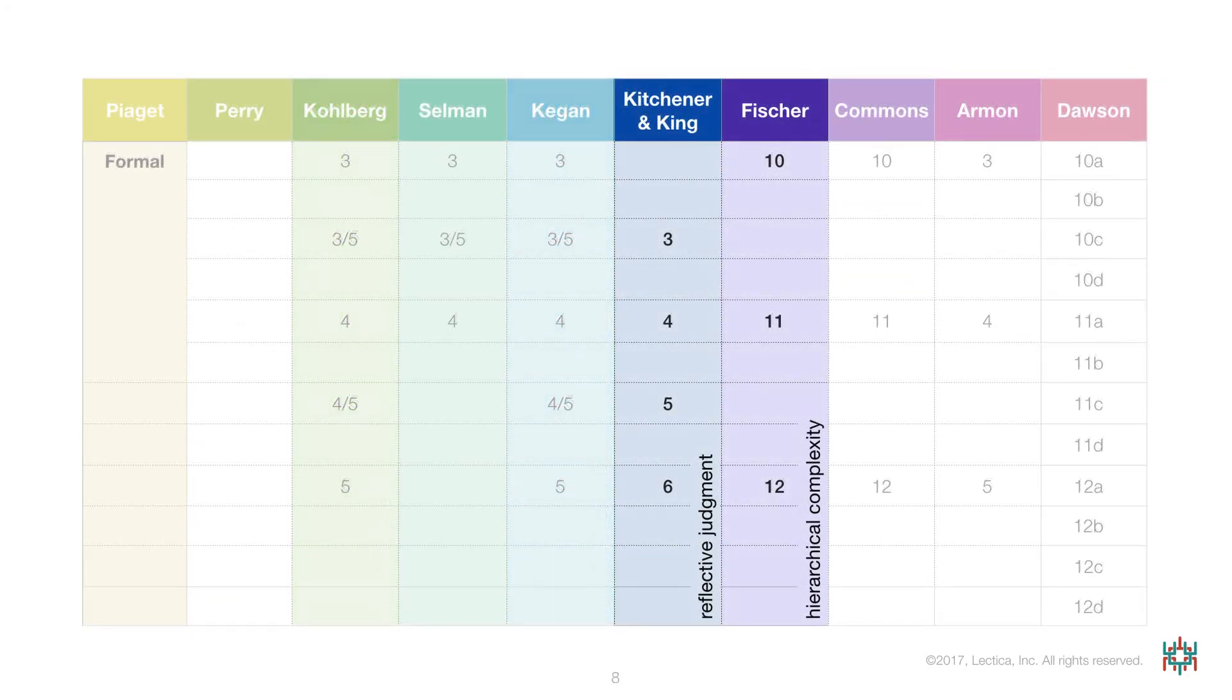Later, Fischer and Kitchener and King worked together to compare their systems and were able to agree on the alignment of the two systems that's shown in this table.